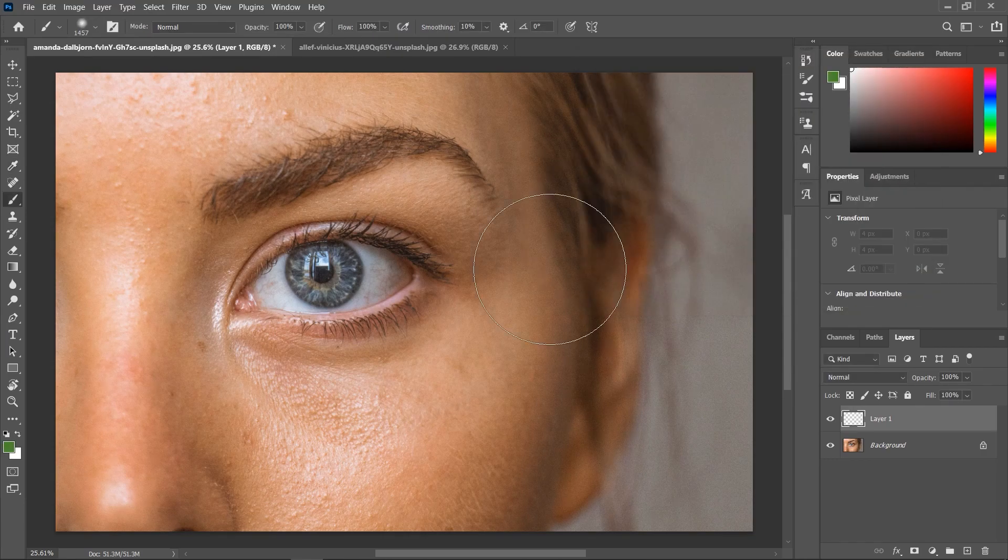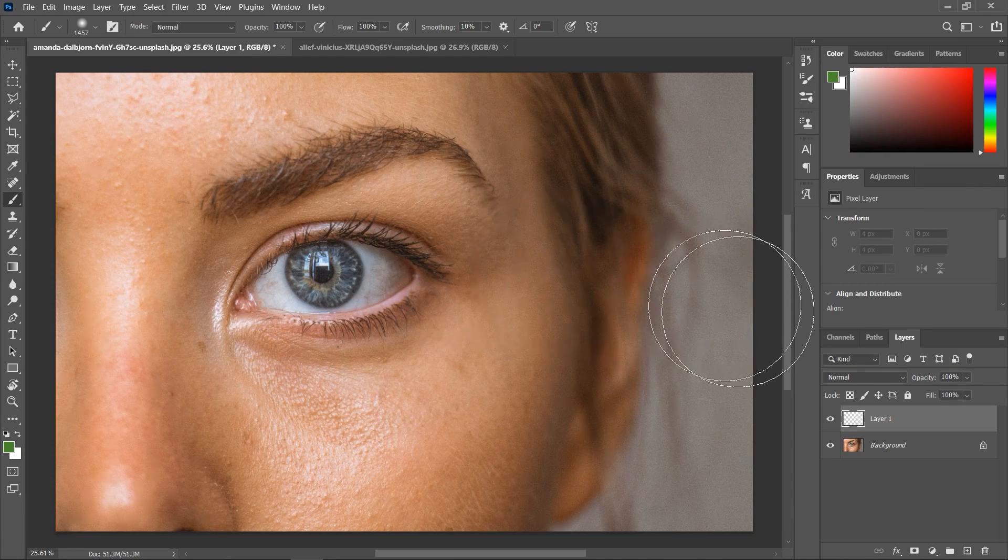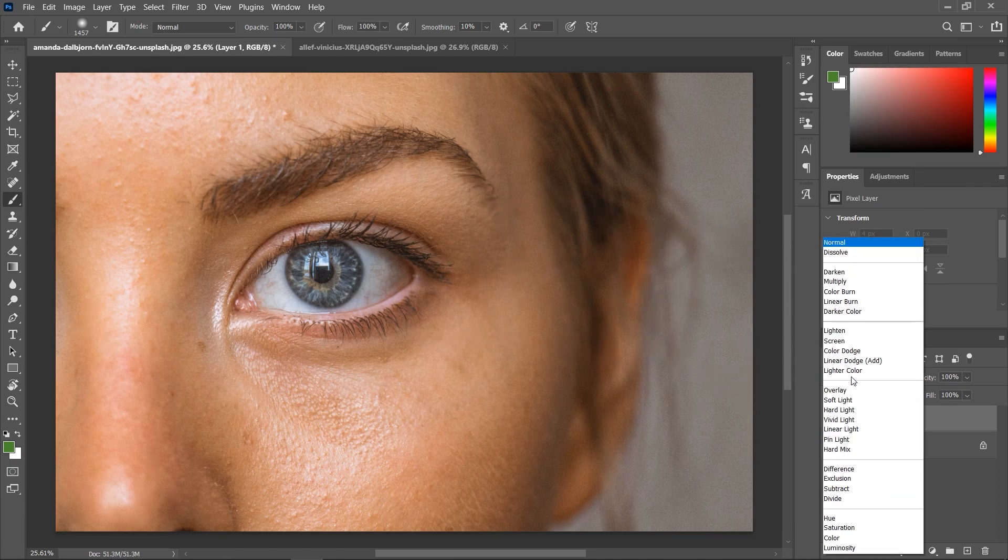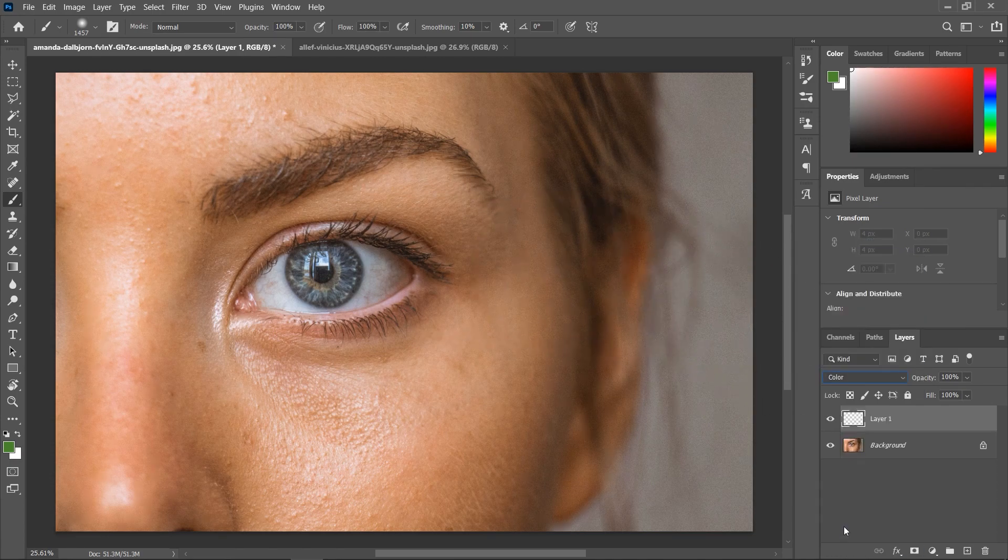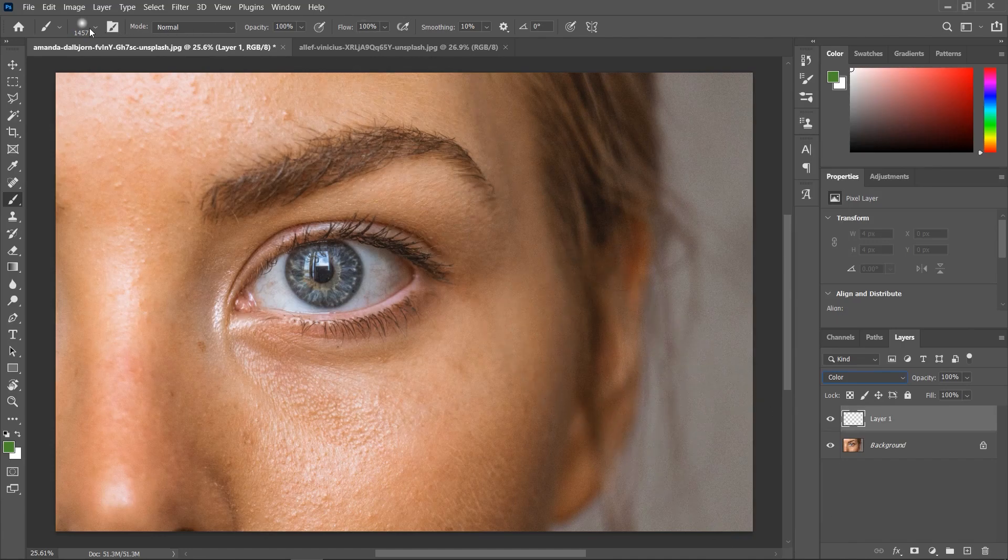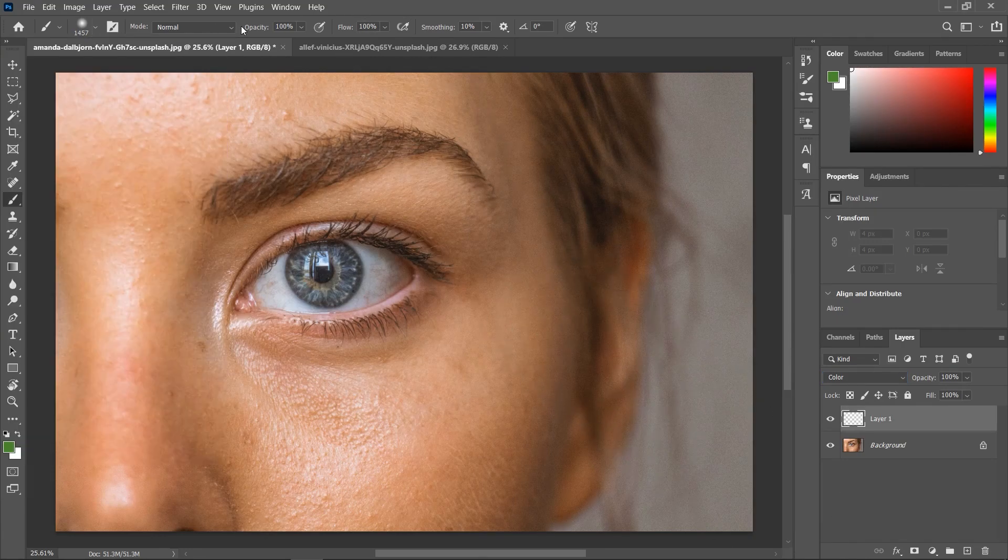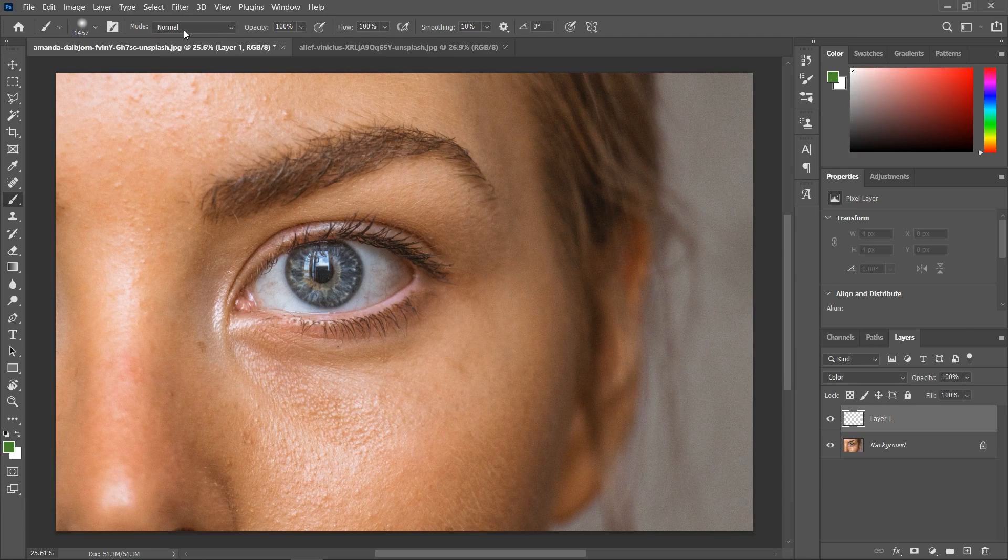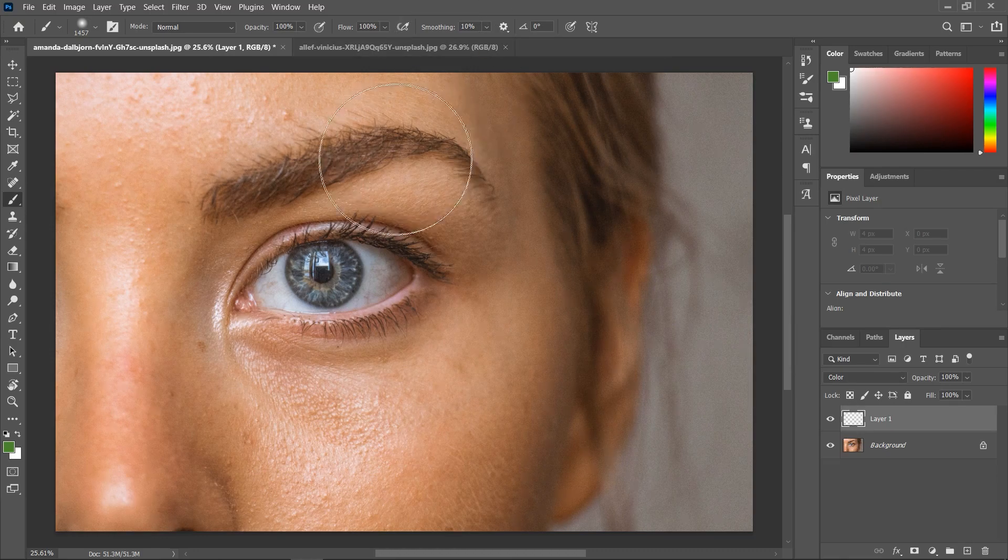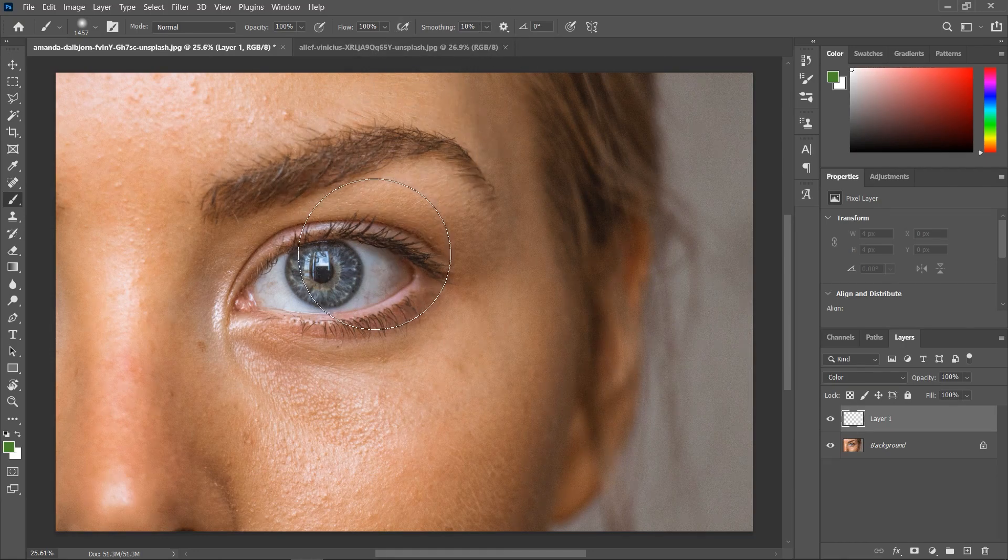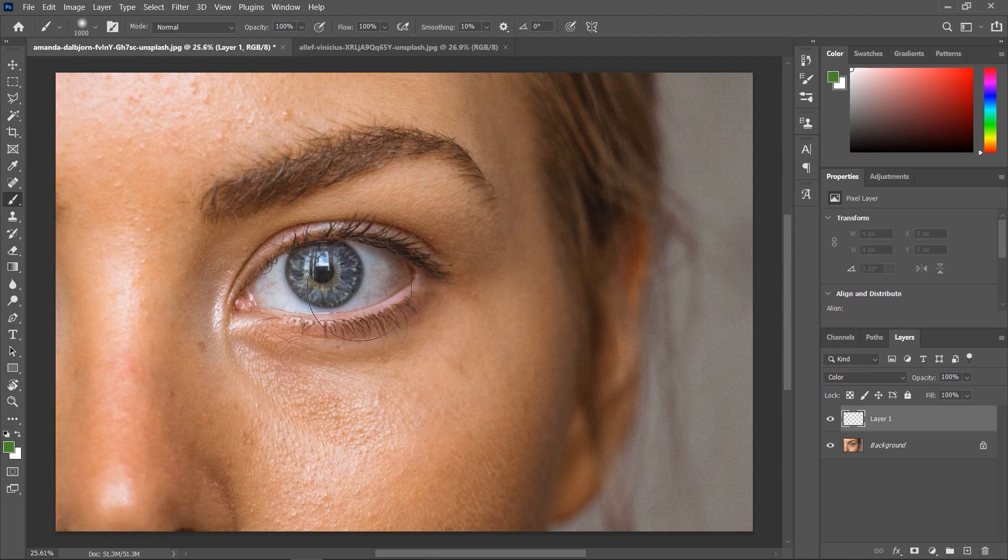Now, two things. First, I'll set the blend mode here in the layers panel to color. And second, up here in the options bar, make sure your brush is a soft round brush. Set the mode to normal, the opacity and flow to 100%, and the smoothing to 0 to 10%. You can use the right and left square bracket keys on your keyboard to either increase or decrease the brush size.